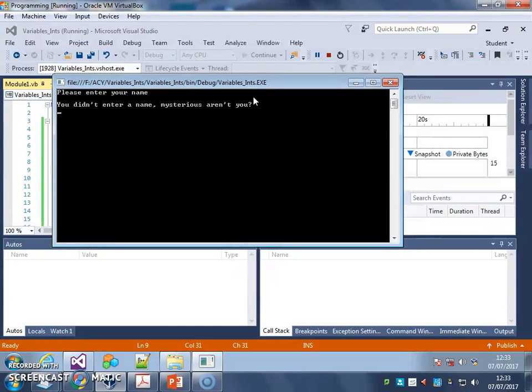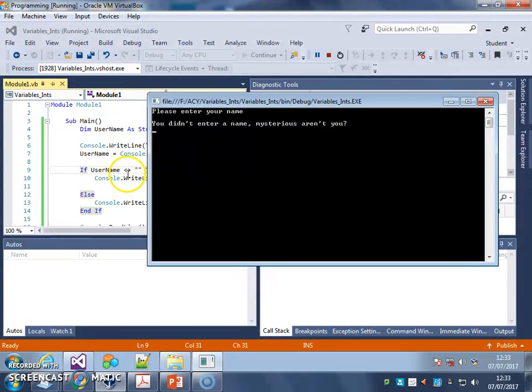You didn't enter a name, mysterious aren't you - because this check that it was not equal to blank wasn't true.